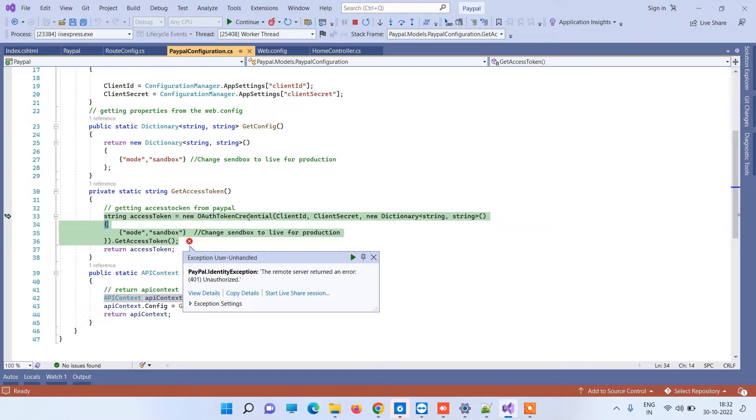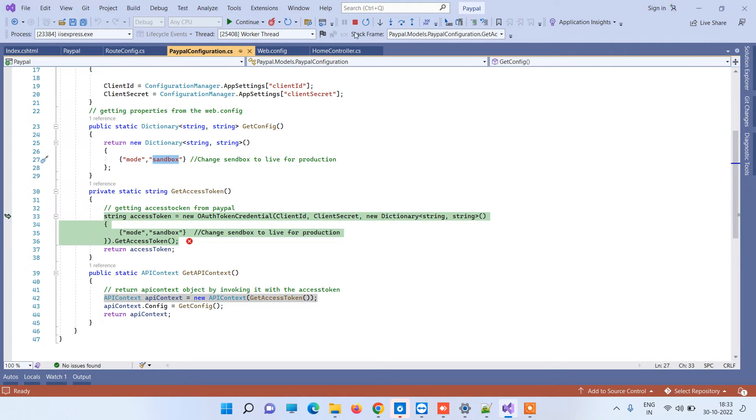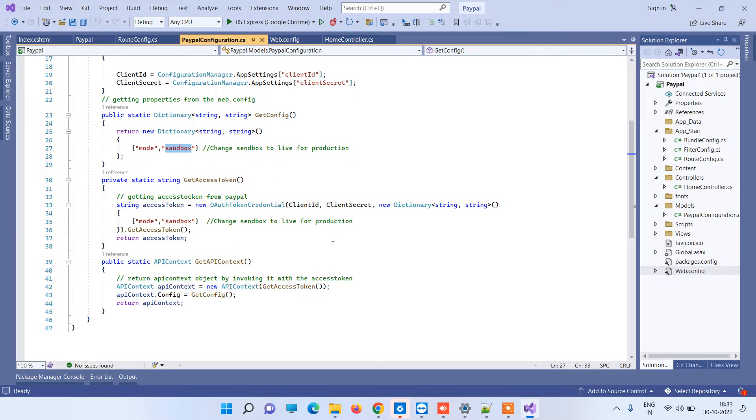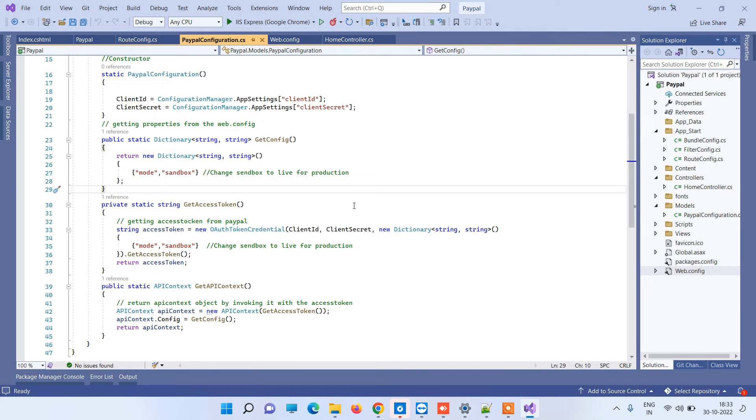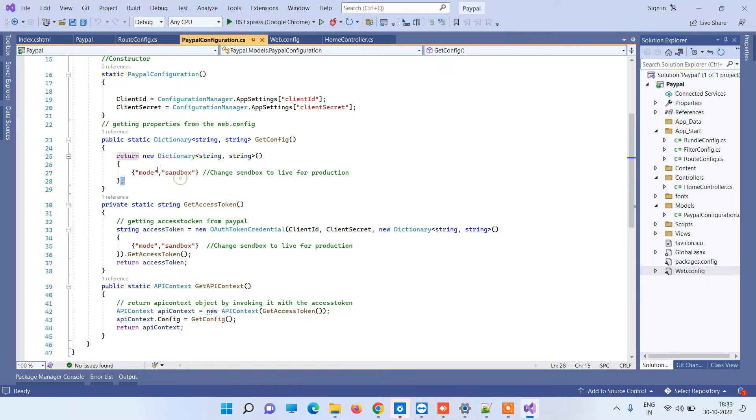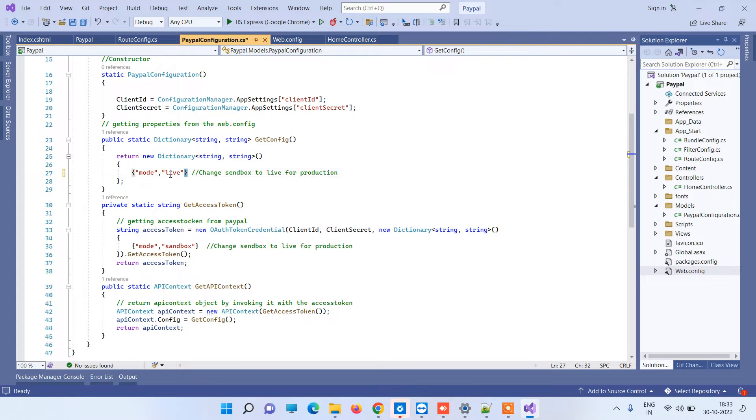In the PayPal token here, you will see that the mode is set to sandbox, which is giving the error. If you don't know about this code, you can have a look at the PayPal integration video which we uploaded earlier. You can see the mode is set to sandbox, which is giving error, so we have to change it to live for using the live credentials.